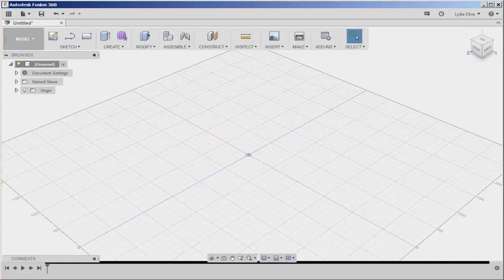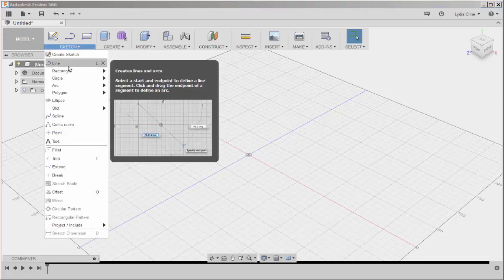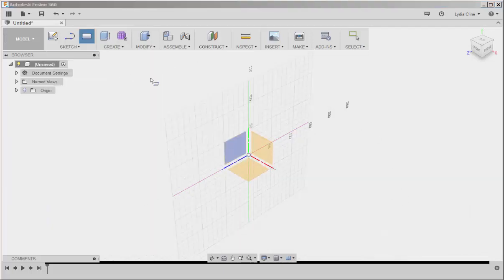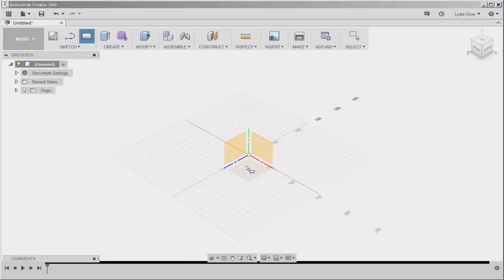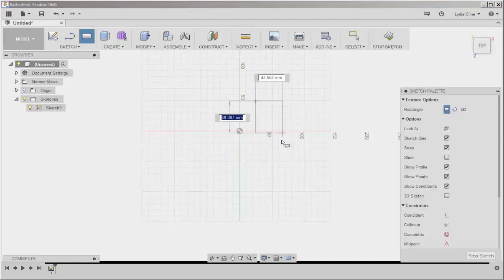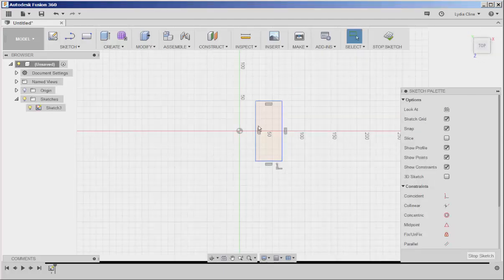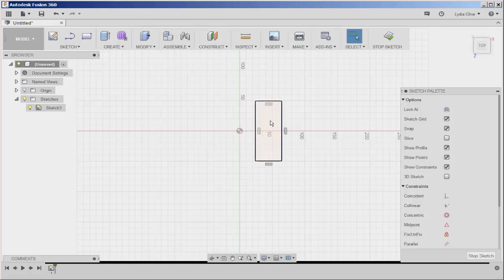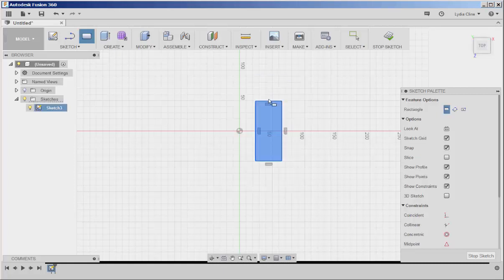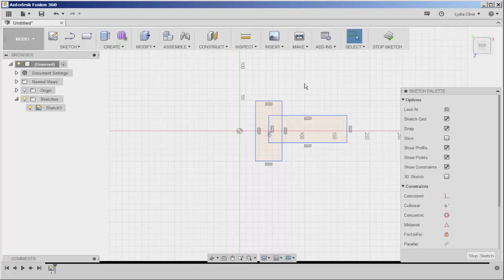Let's look at the Trim and Extend tools. I'm going to sketch a few shapes, and they'll all be on the same sketch plane. Trim and Extend don't work if these different sketches are not on the same sketch plane.